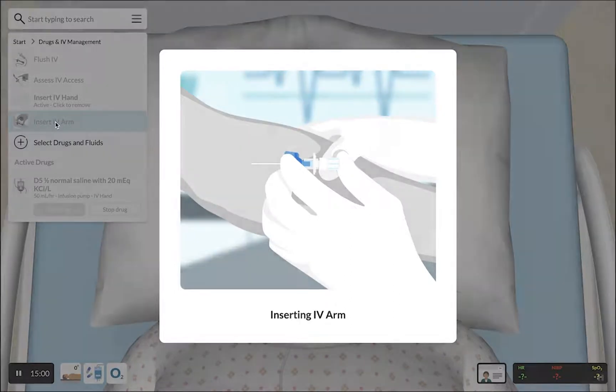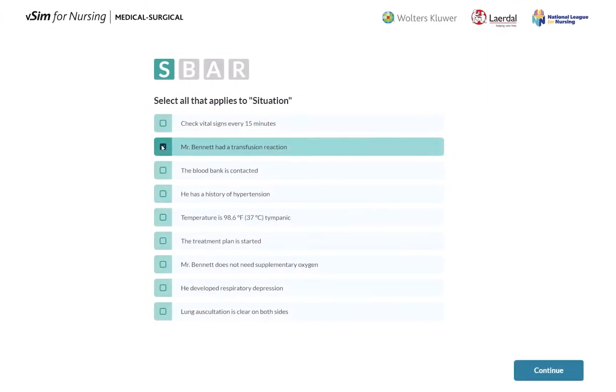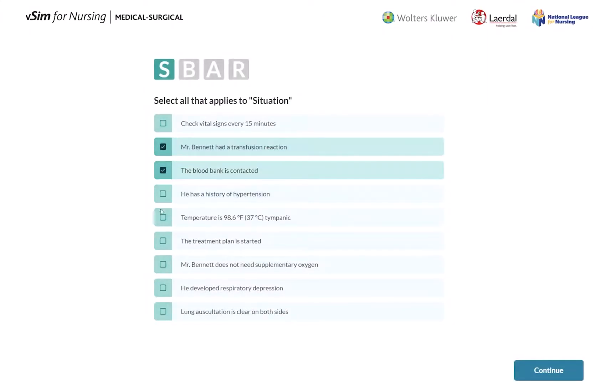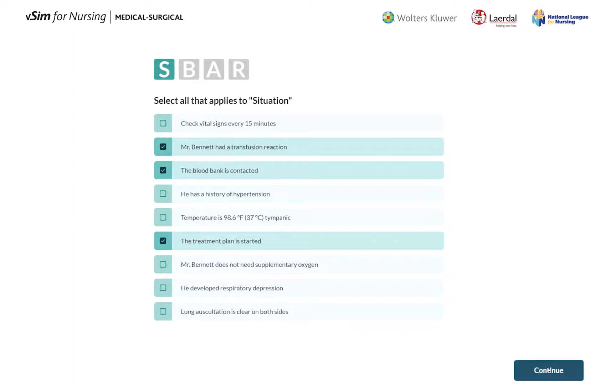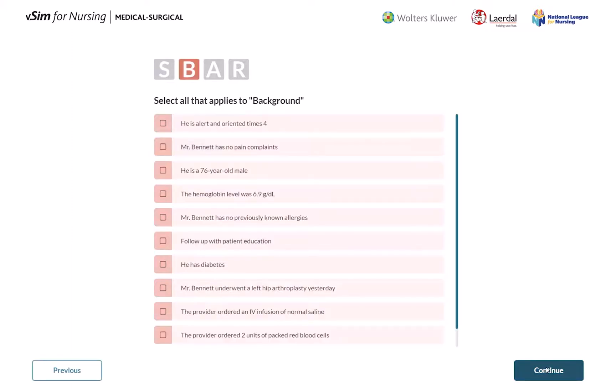At the end of the scenario, your students practice critical thinking and actively learn by deciding what to include in an SBAR patient handoff.